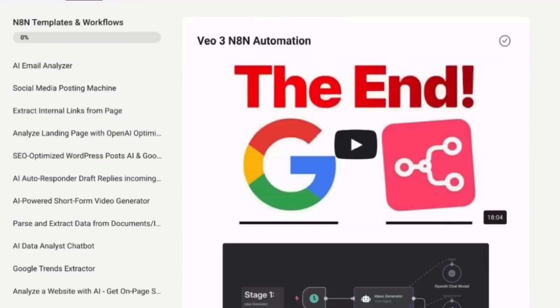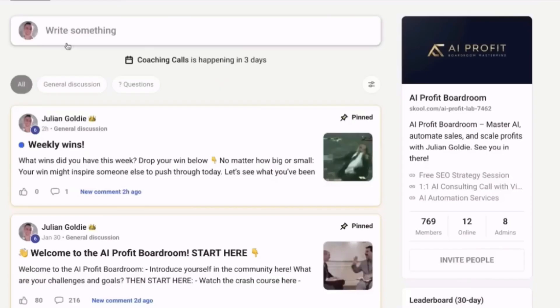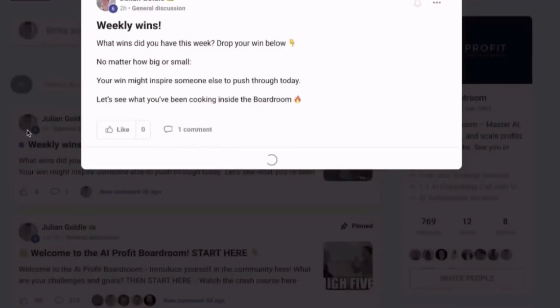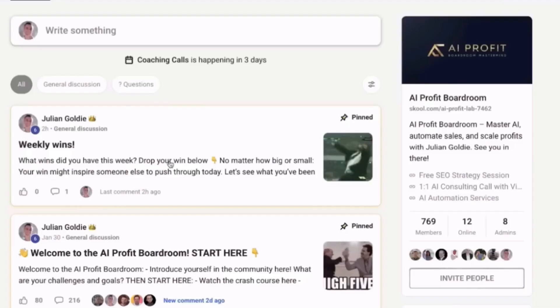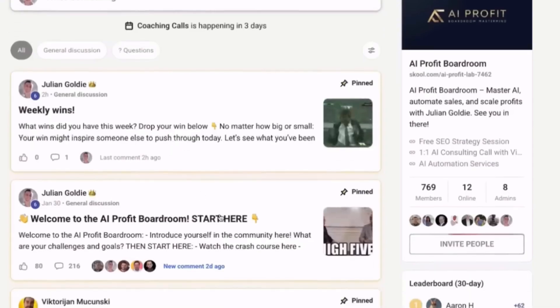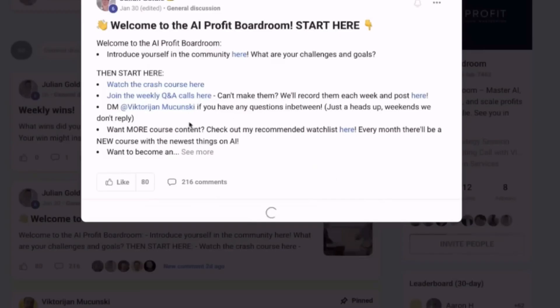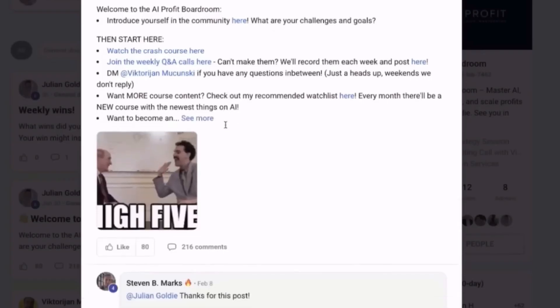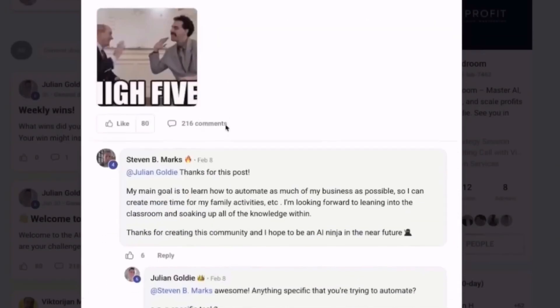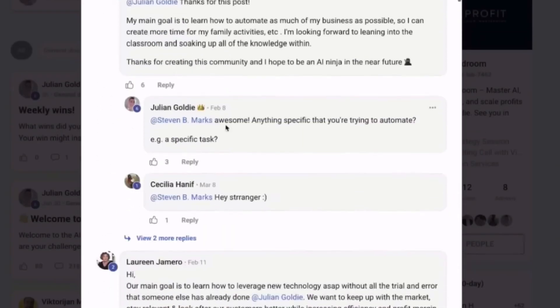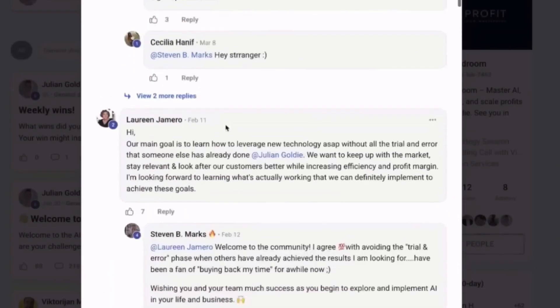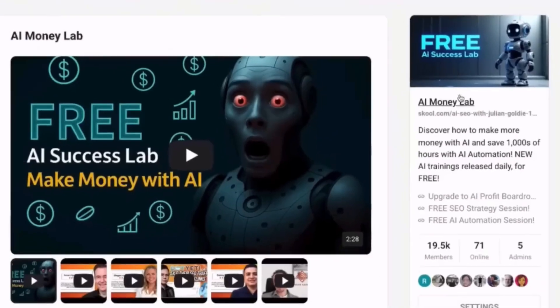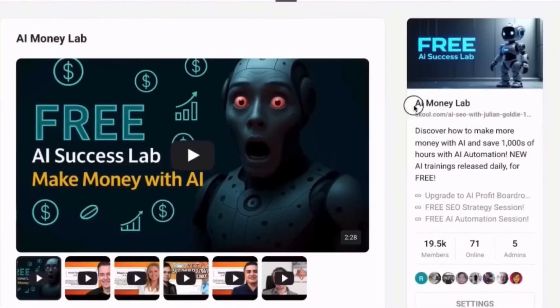Third, drop a comment below and tell me if you're going to try Chrome DevTools MCP. Julian reads every single comment. So let him know what you think and subscribe if you want more AI updates like this. I drop new videos all the time showing you the latest AI tools and how to actually use them to make money and grow your business. That's it for today. See you in the next one.